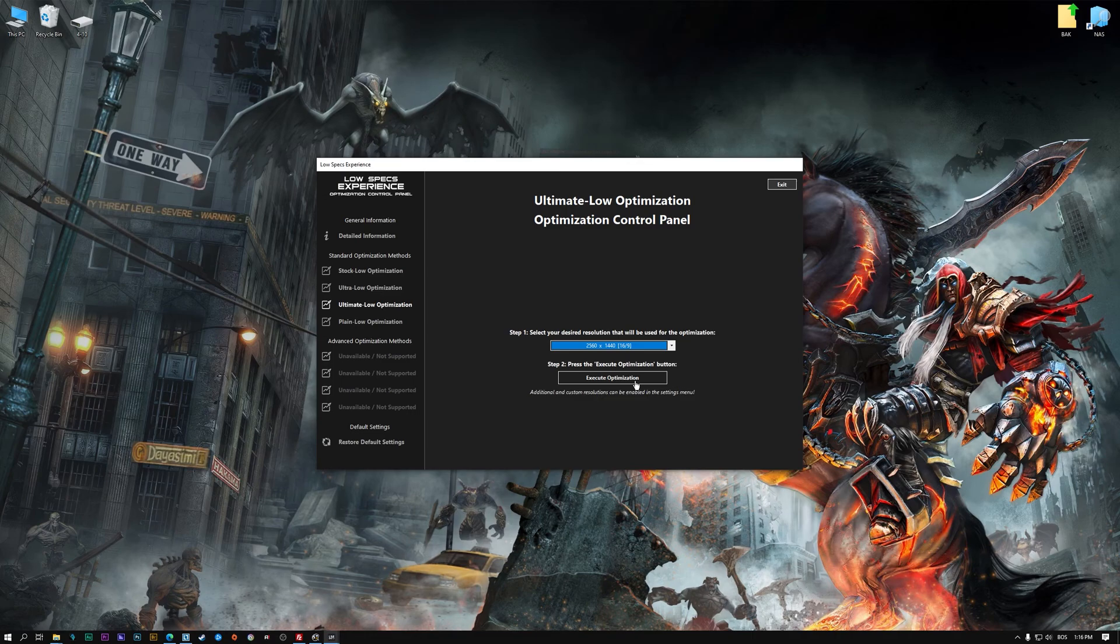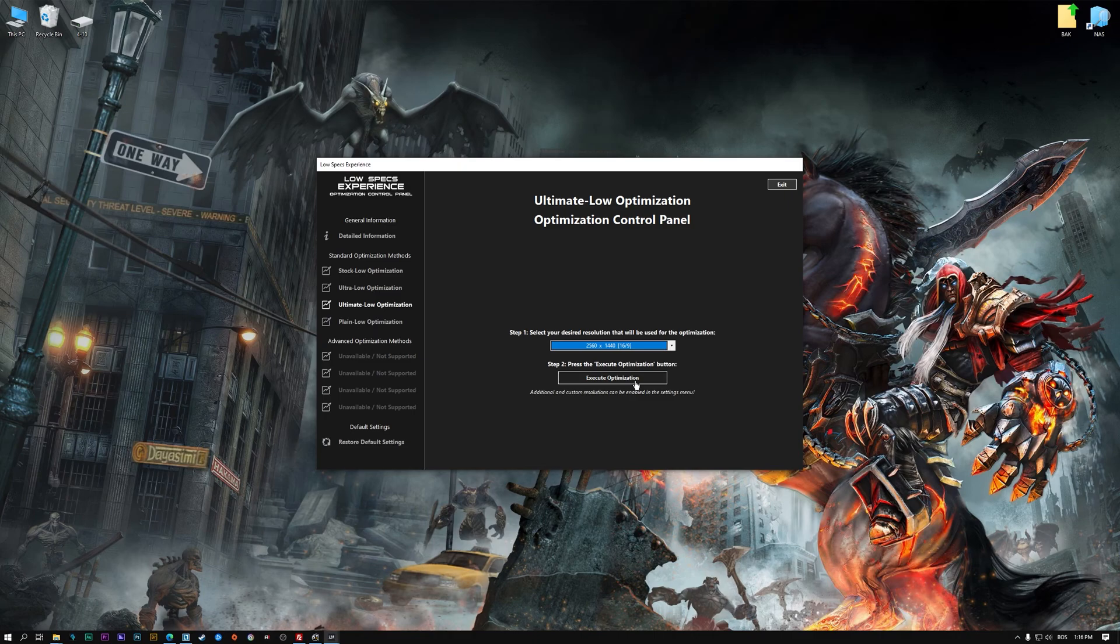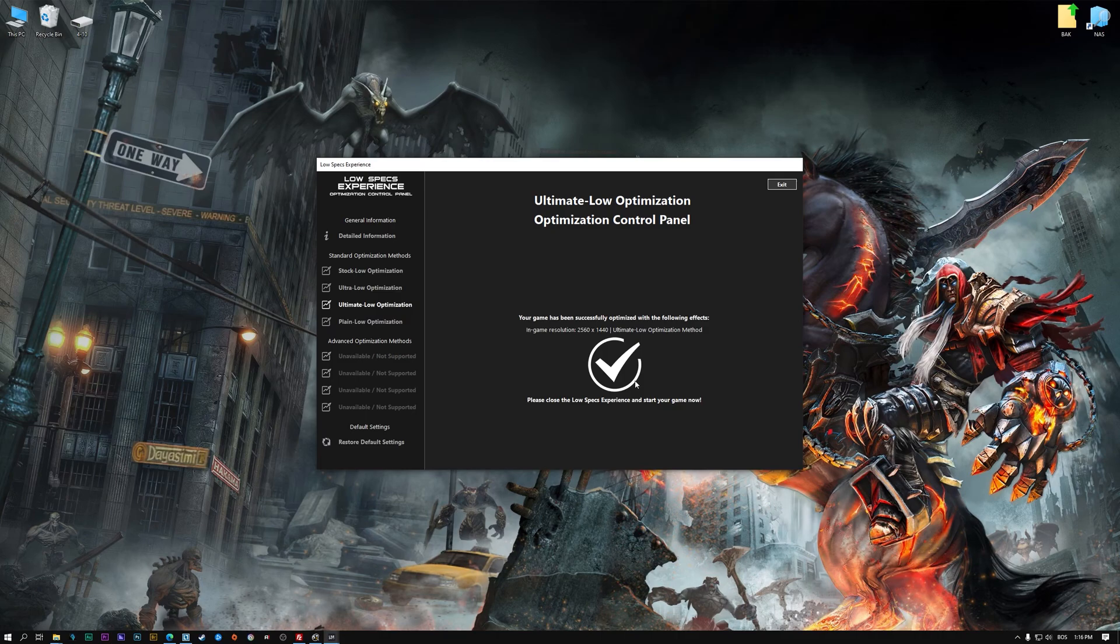Once you decide which optimization method and resolution you are going to use, press the execute optimization button and then start your game.